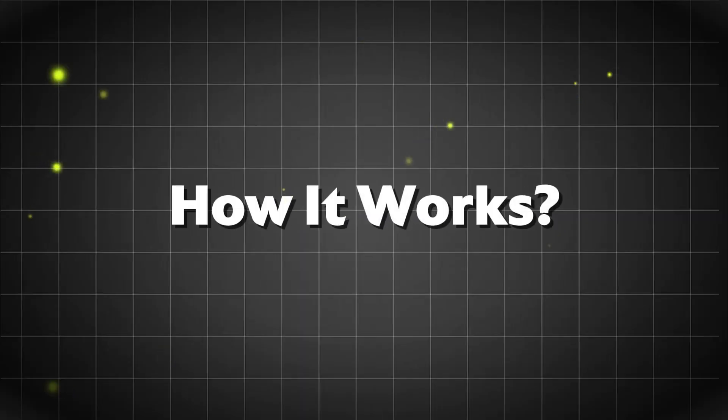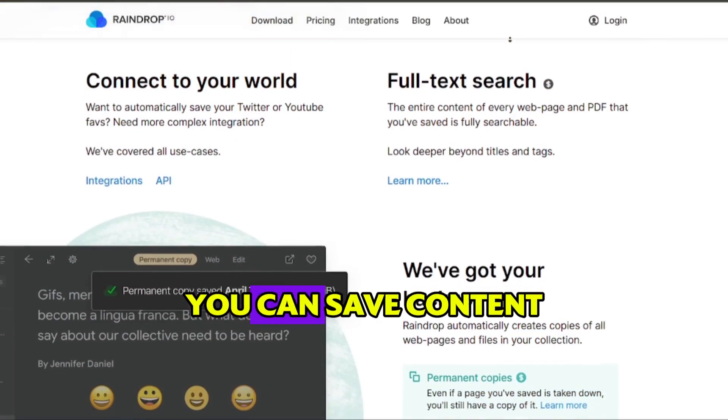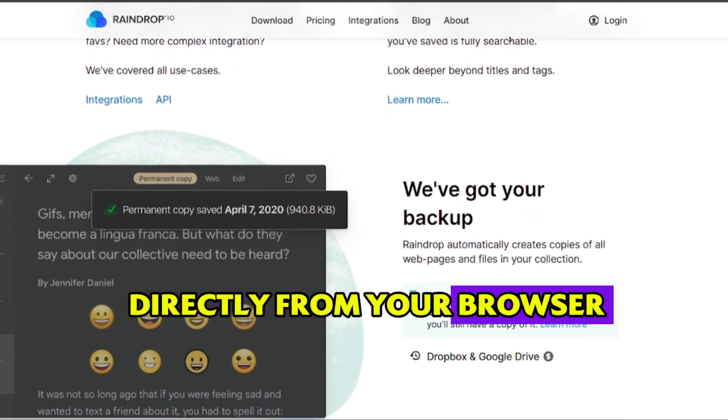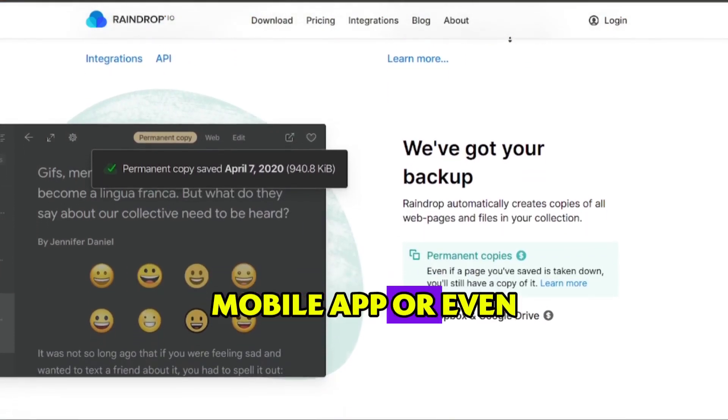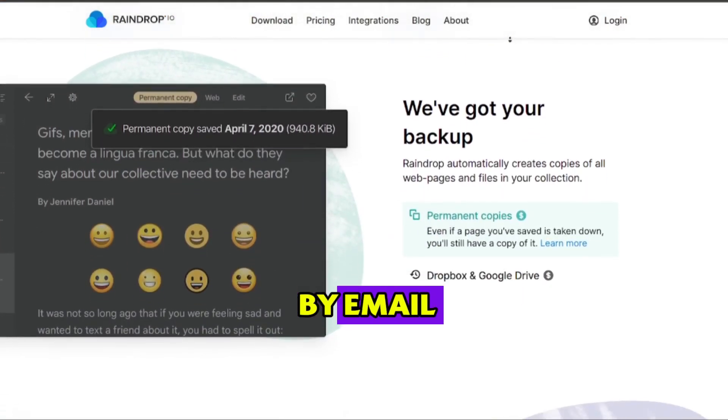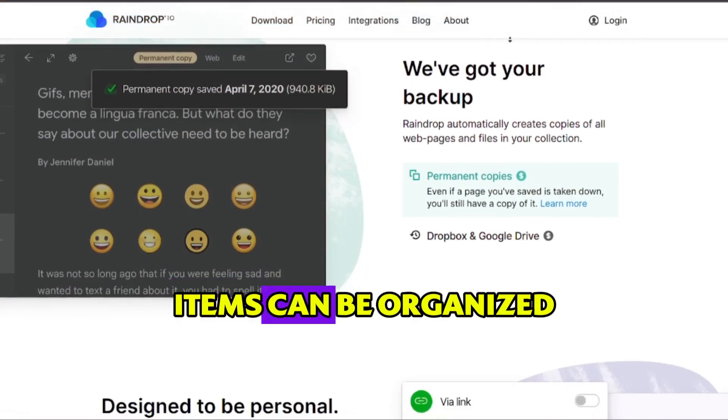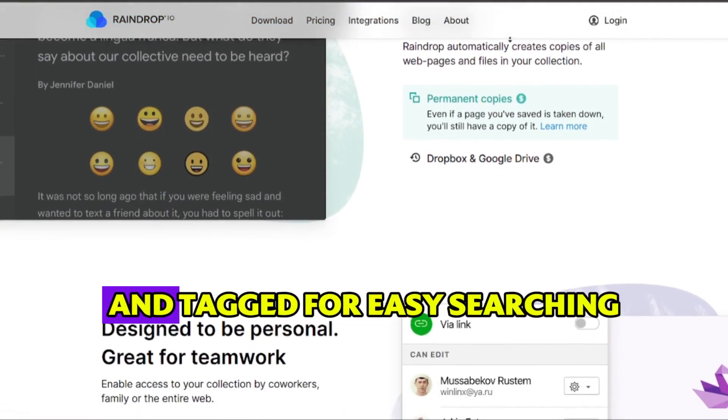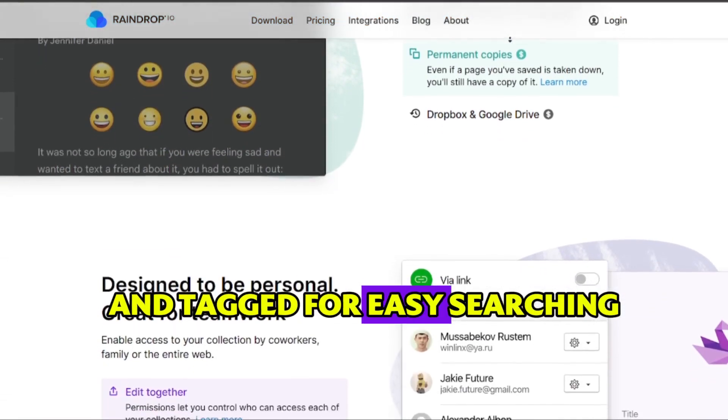How it works? You can save content directly from your browser, mobile app, or even by email. Items can be organized into collections and tagged for easy searching.